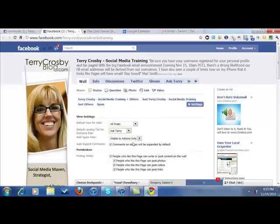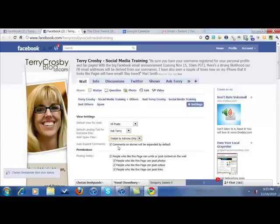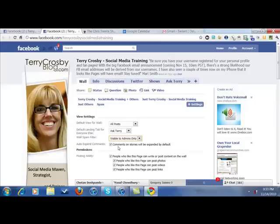The next option is your wall spam filter. There are two options — one's hidden and one's visible to admins only. I would pick the admins-only option because I think it's important to manage it and make sure things aren't getting caught in there that shouldn't. The next option is auto-expand comments. When you have an update with, say, 10 comments, it'll shrink to where you just see your update and then a link saying '10 comments.' When you're starting off with your fan page, have this checked because it's going to encourage engagement. People will automatically see there are lots of comments and people are engaging.